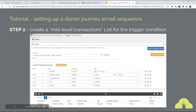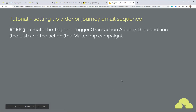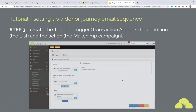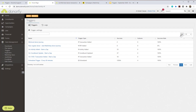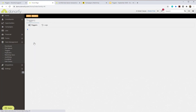Step three is creating the trigger that joins up the trigger type to the action, with the condition being the list we just created. In Donify, you'll find triggers under Data Management. Click on it and you get a list of all the triggers you've created. On the Essentials plan you're limited to three triggers; for more than three you'll need the Pro plan. Here's the trigger I prepared earlier — to add a new one you click the plus button.